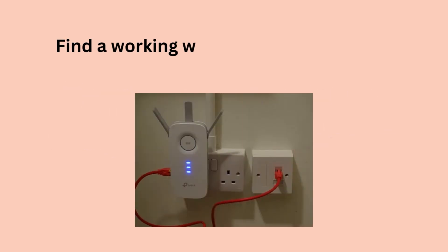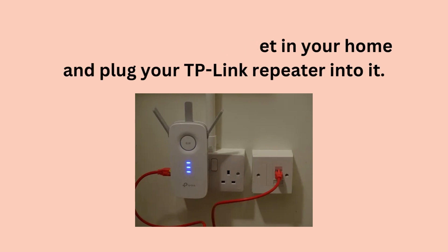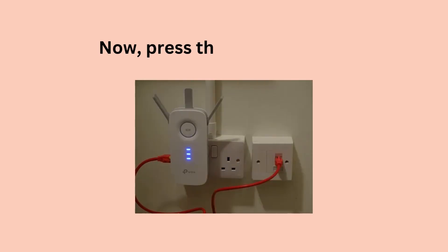Find a working wall socket in your home and plug your TP-Link Repeater into it. Now, press the power button.